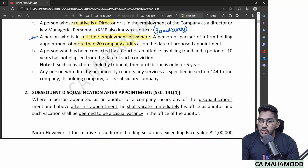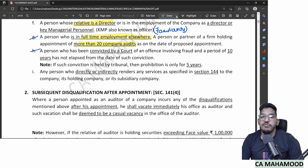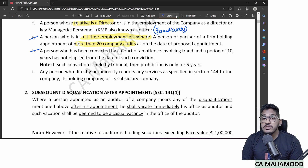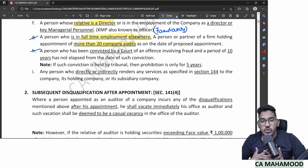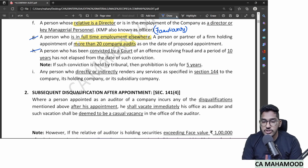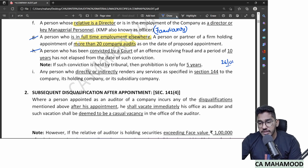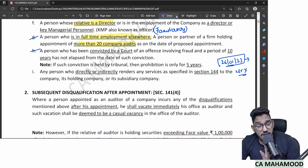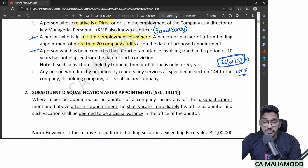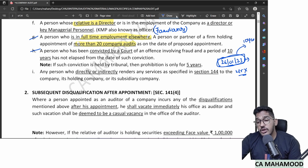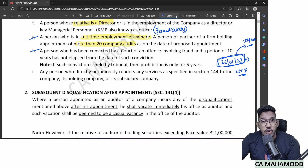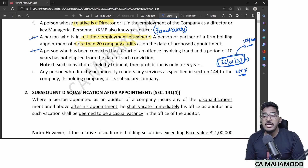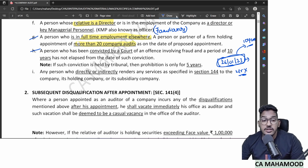Clause H: a person who has been convicted by a court of an offense involving fraud cannot be appointed as auditor of any company for a period of 10 years from the date of conviction. This applies not just to the company where fraud was committed, but to any company for the entire span of 10 years.